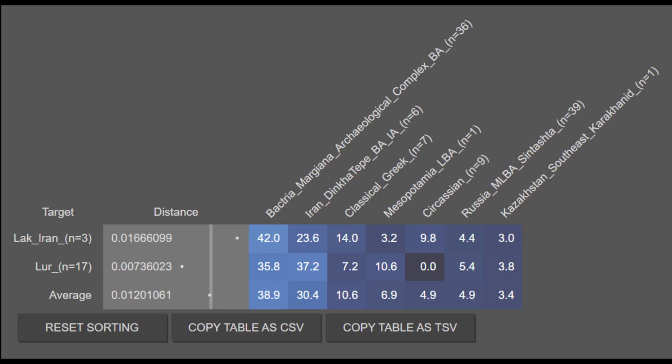The Laks and Lurs are on average 38.9% BMAC Bronze Age, 30.4% Iran Dinkatepe Bronze Age, 10.6% Classical Greek, 6.9% Mesopotamian Late Bronze Age, 4.9% Circassian, 4.9% Sintashta, and 3.4% Medieval Turkic from Kazakhstan. These results prove that the Laks and Lurs are also largely genetically contiguous with minimal foreign ancestry.